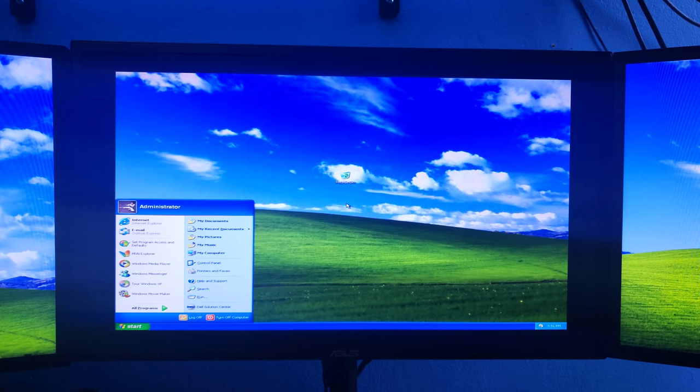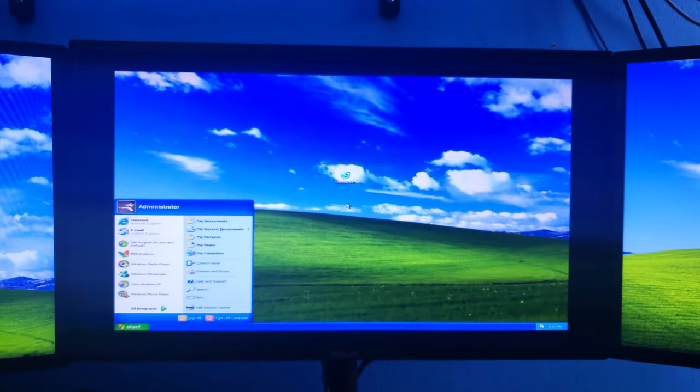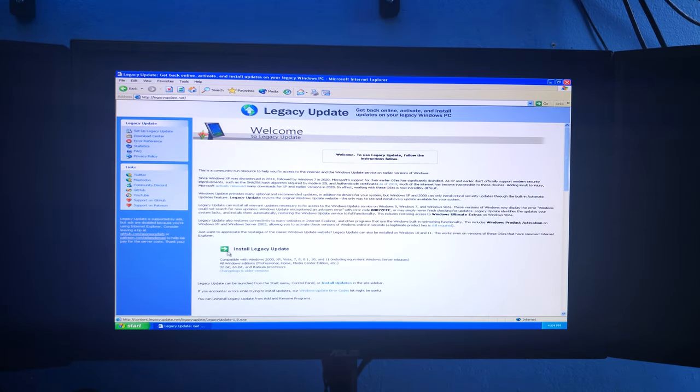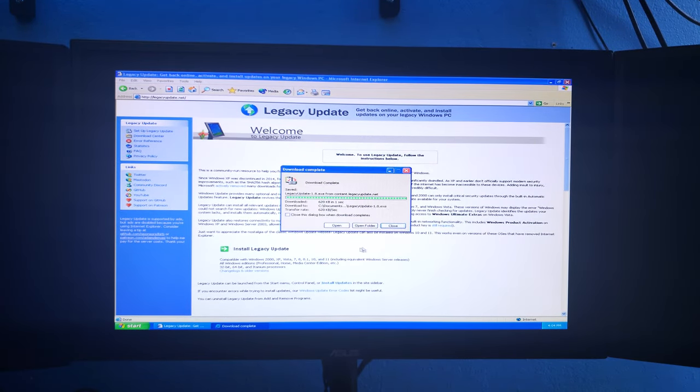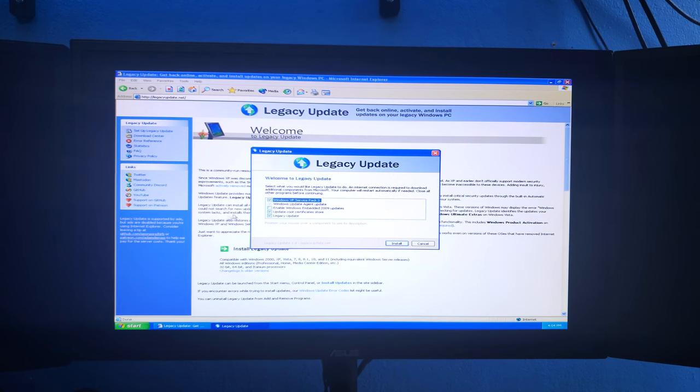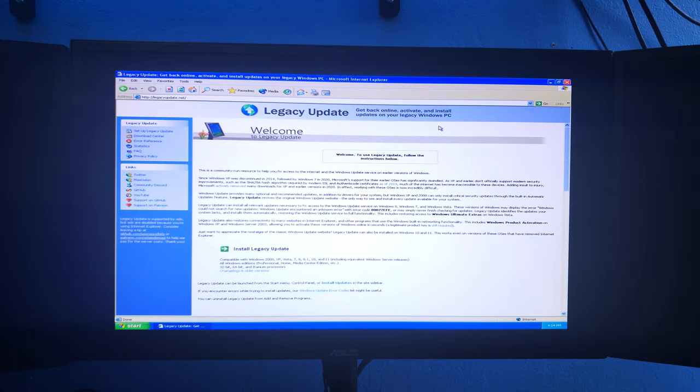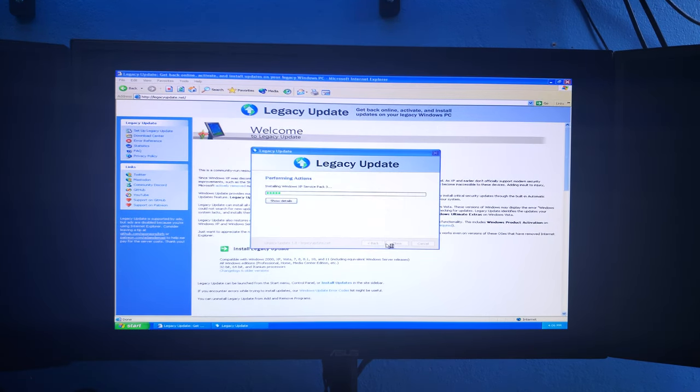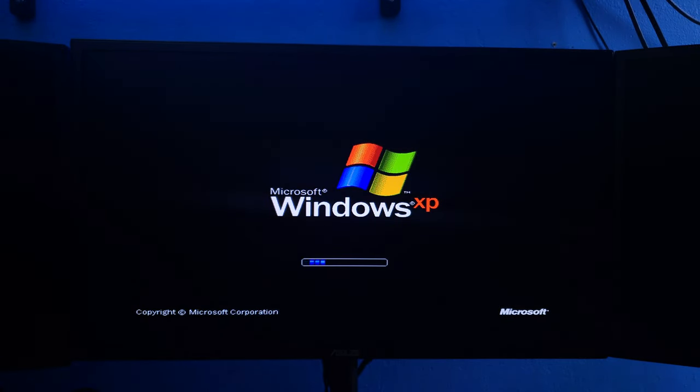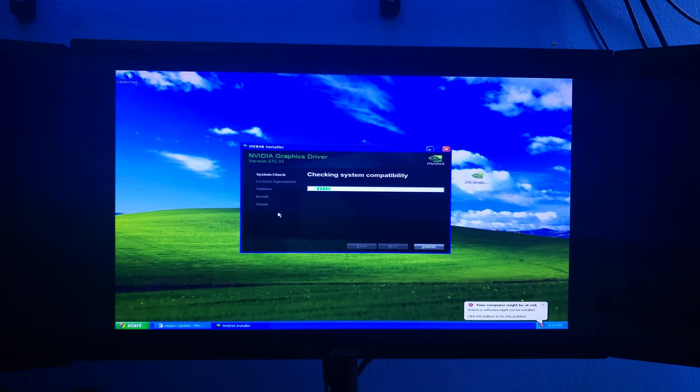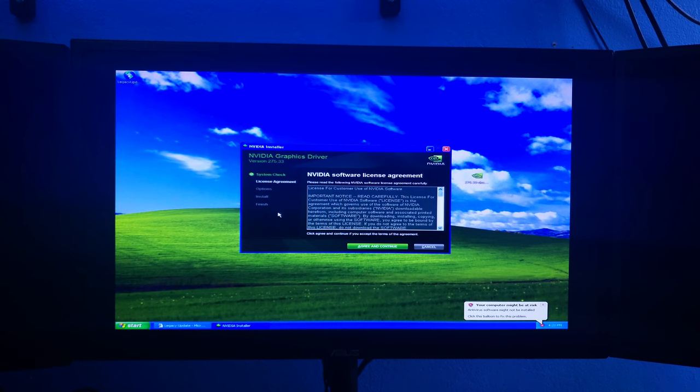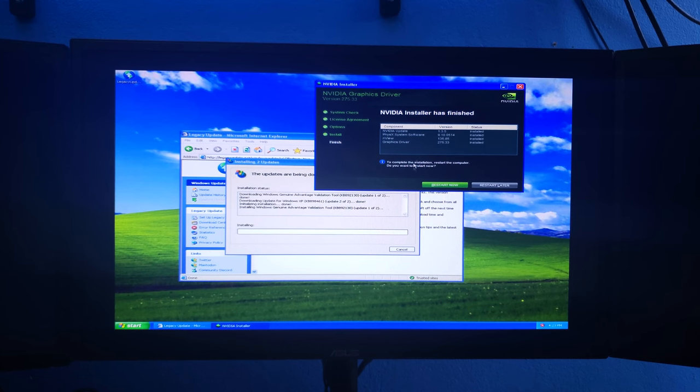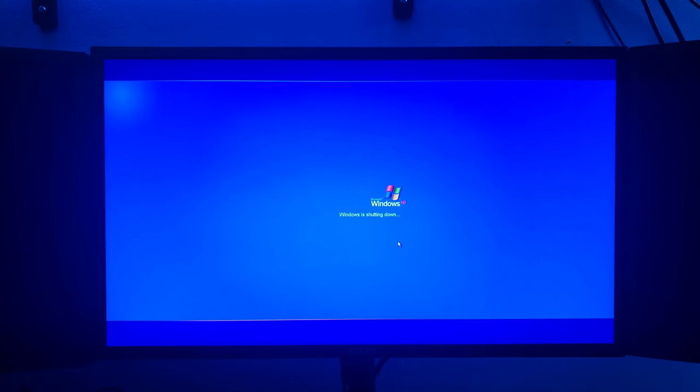A couple days went by, and I have a USB ready to install drivers and patches. For updates, I'm going to be using a program called Legacy Update. Legacy Update's a program compatible with Windows 2000 and up that brings back automatic updates and other things. Check this out, it even brings back the old Windows Update page. So all I need to do is download and run the program, and then it will automatically install Windows XP Service Pack 3, and then I can actually install my graphics driver.